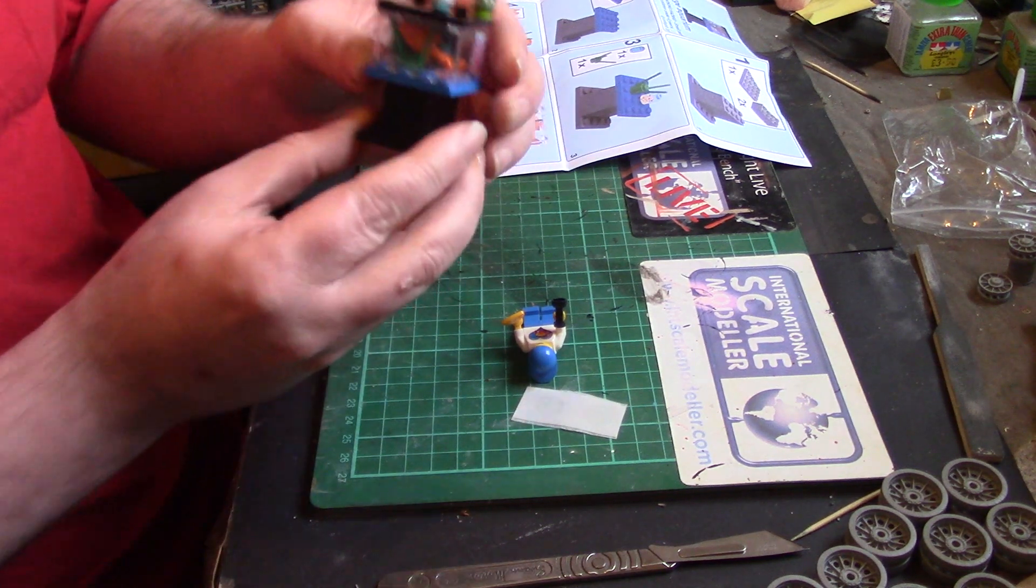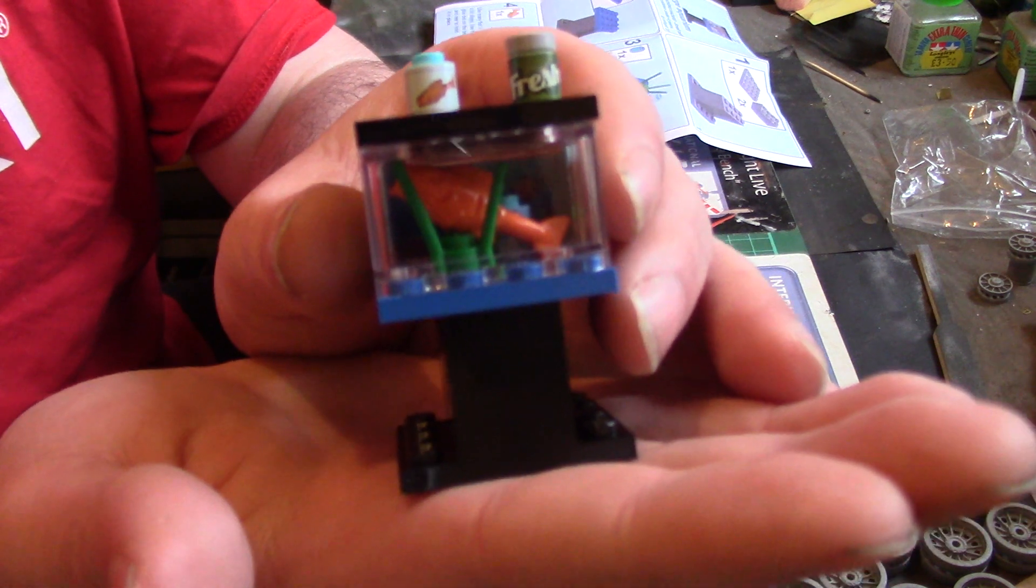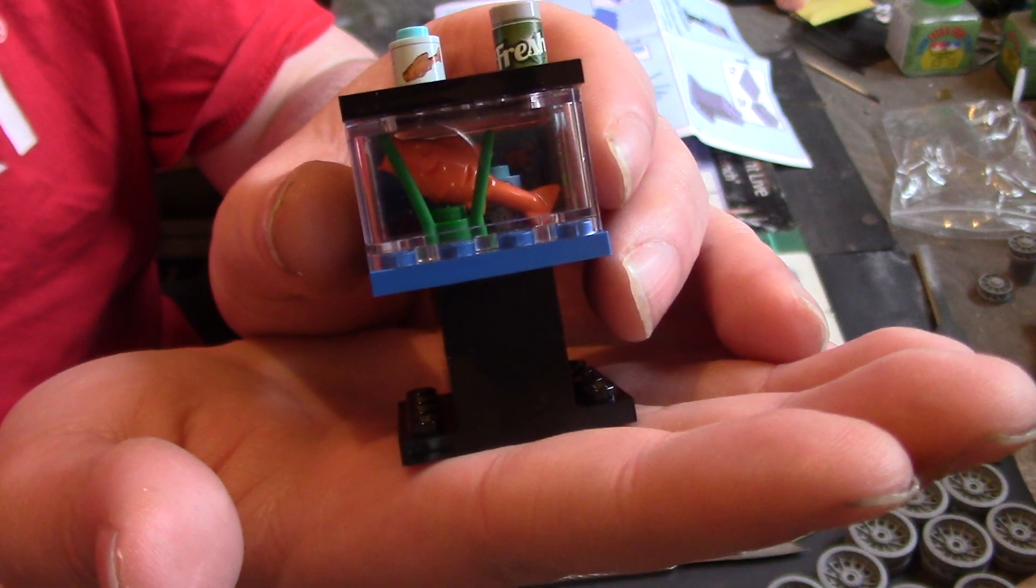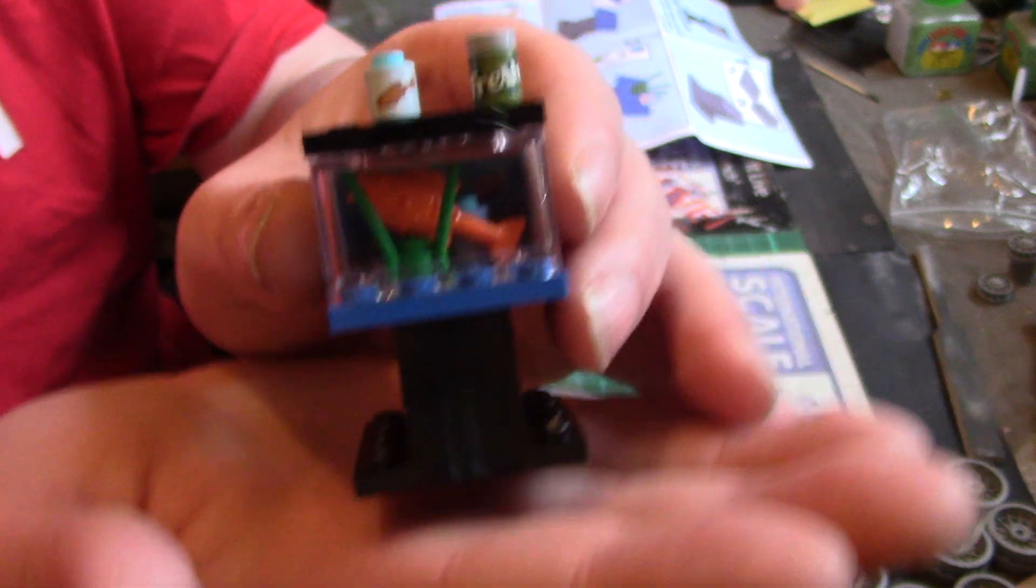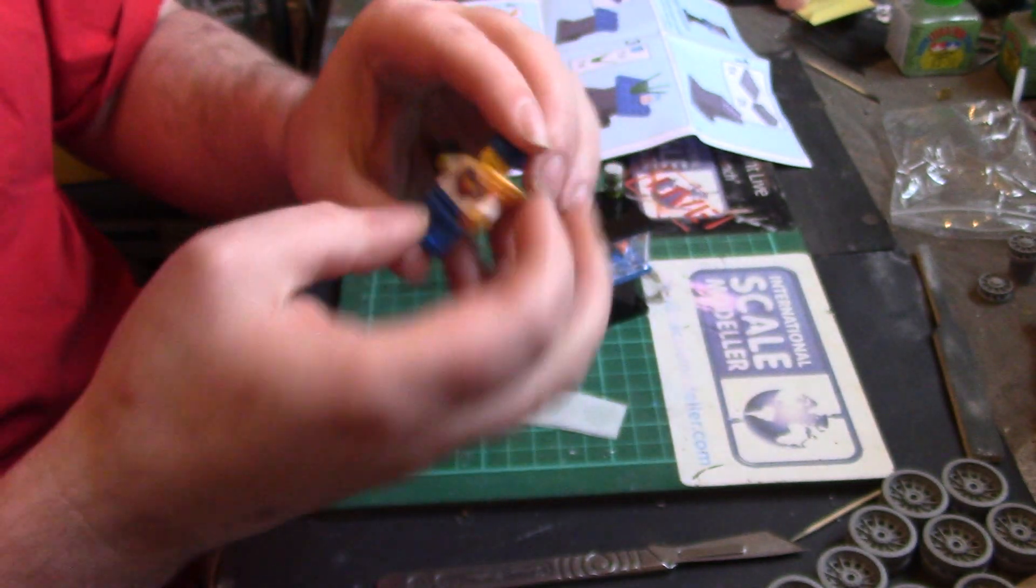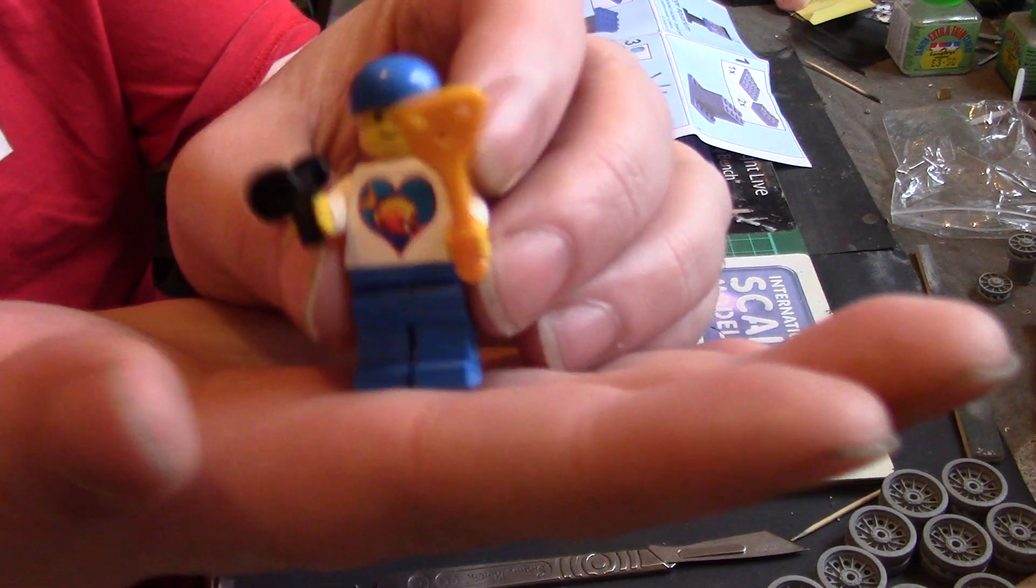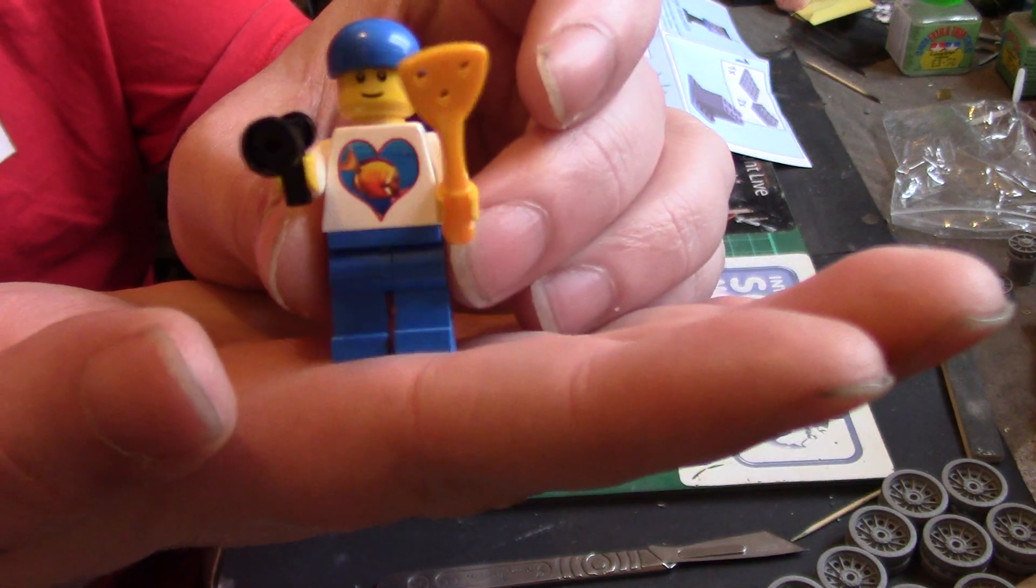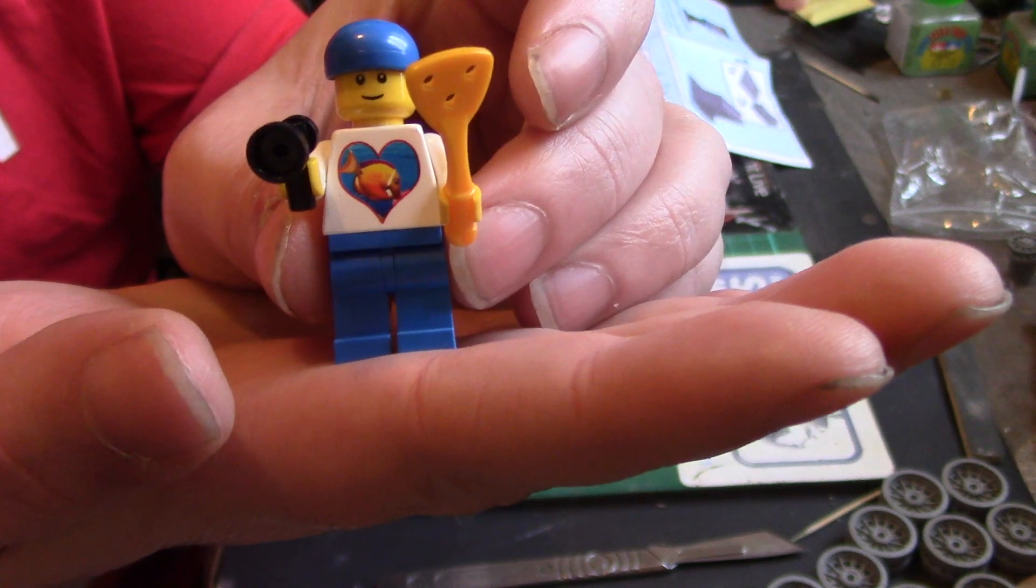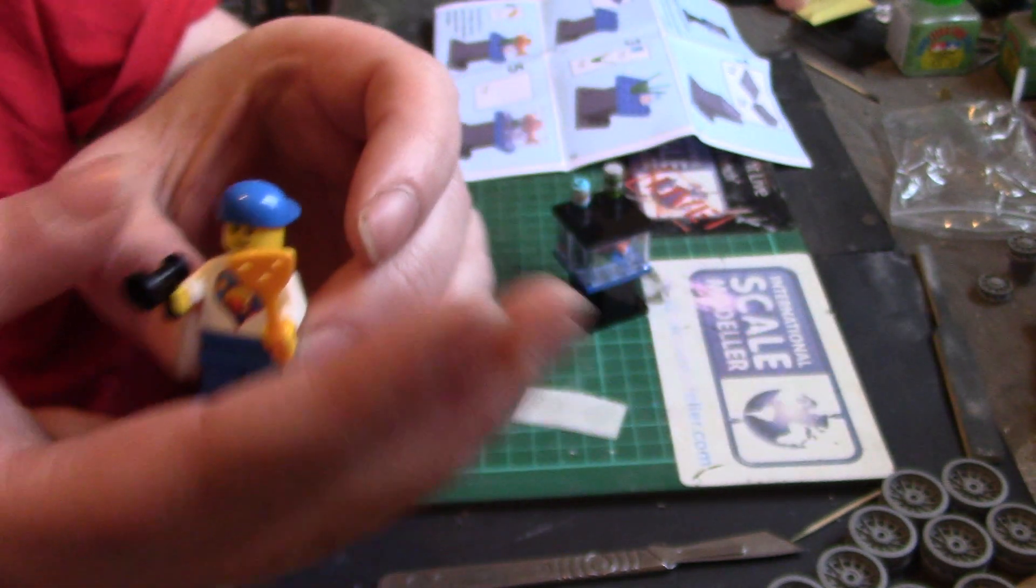So there we go, little dinky Lego aquarium. Thank you very much, Mary, I love it. Awesome. And our little dude with his water hose and his glass scraper and his I Love Fish t-shirt on. Epic.